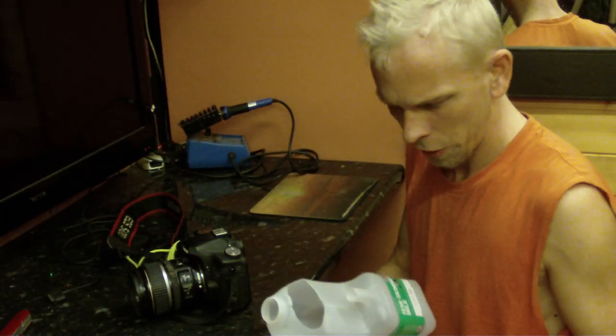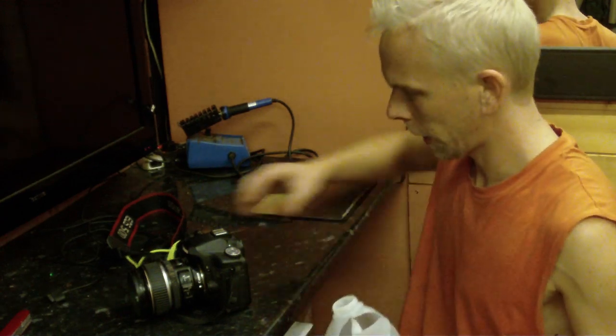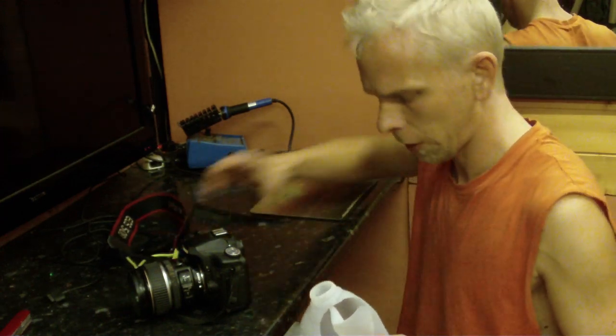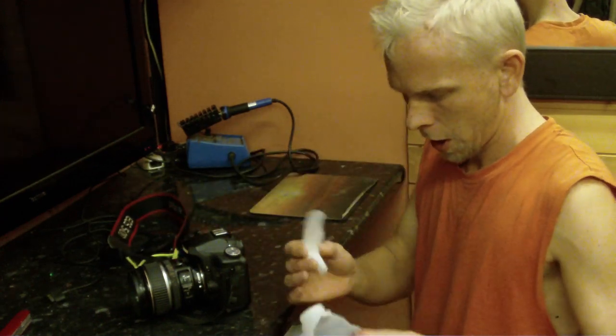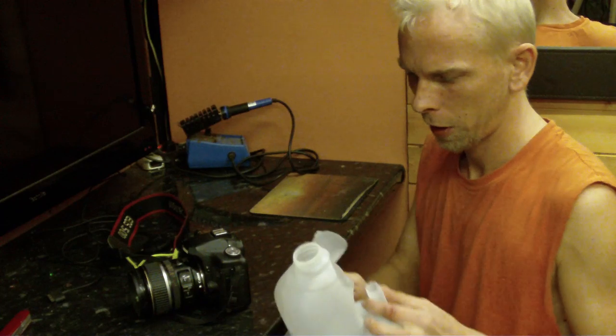Hi, today I'm going to show you how to make a flash diffuser for a Canon Digital SLR from a milk bottle.